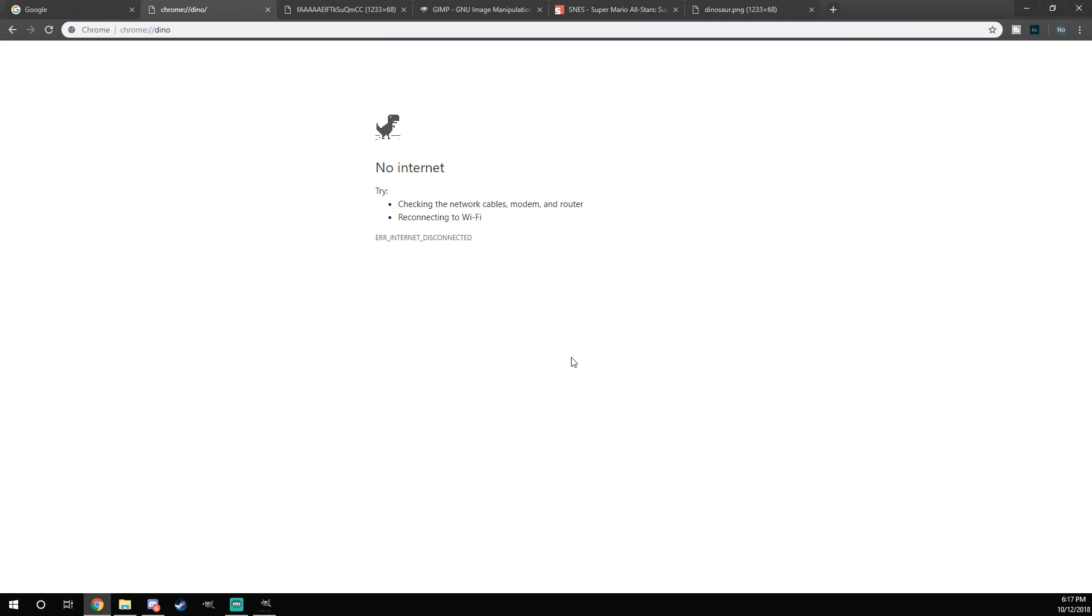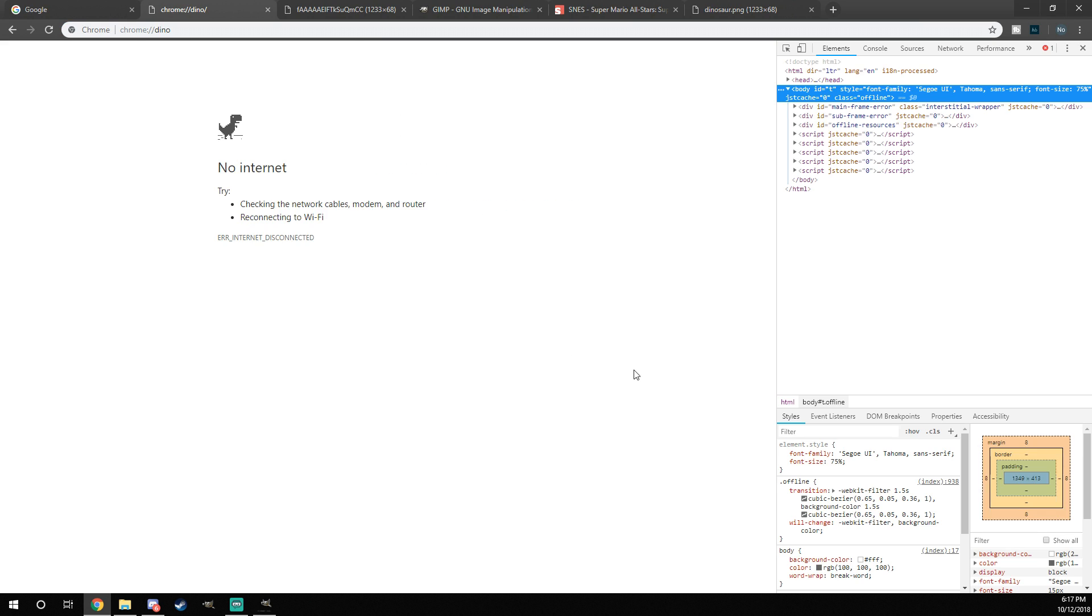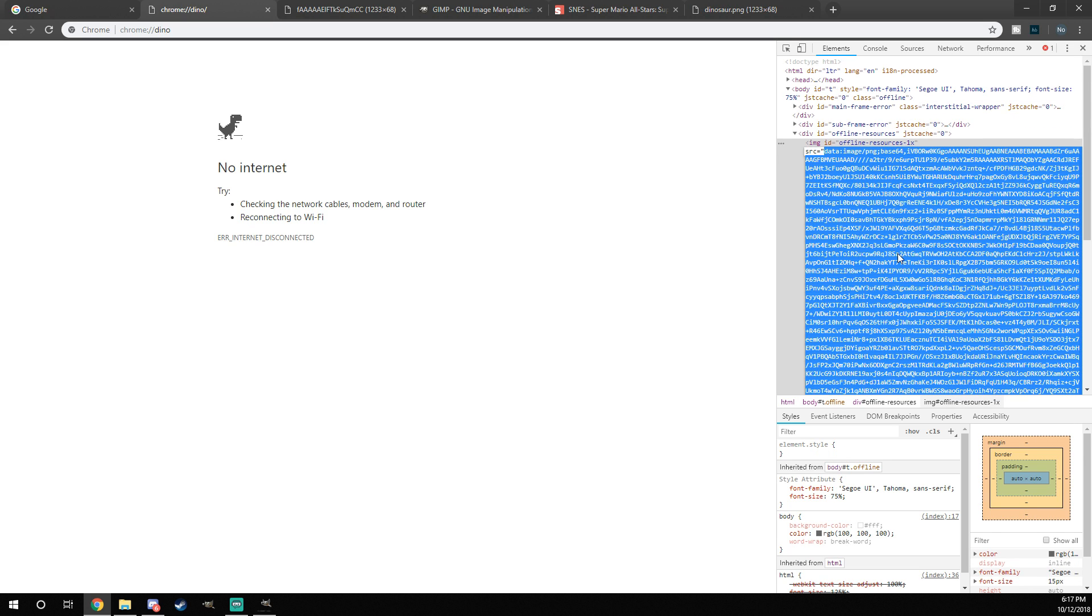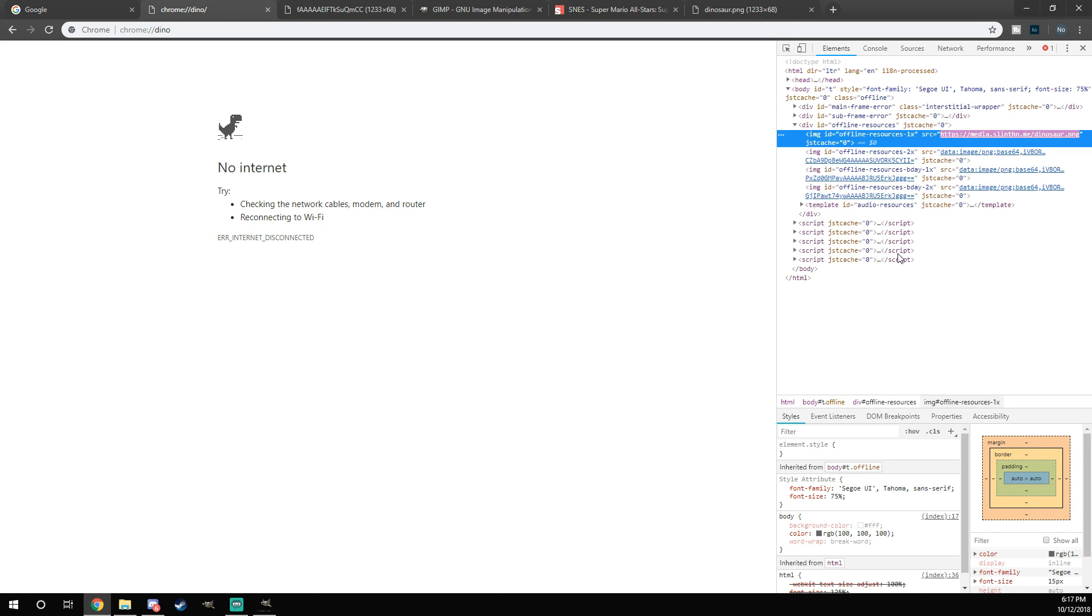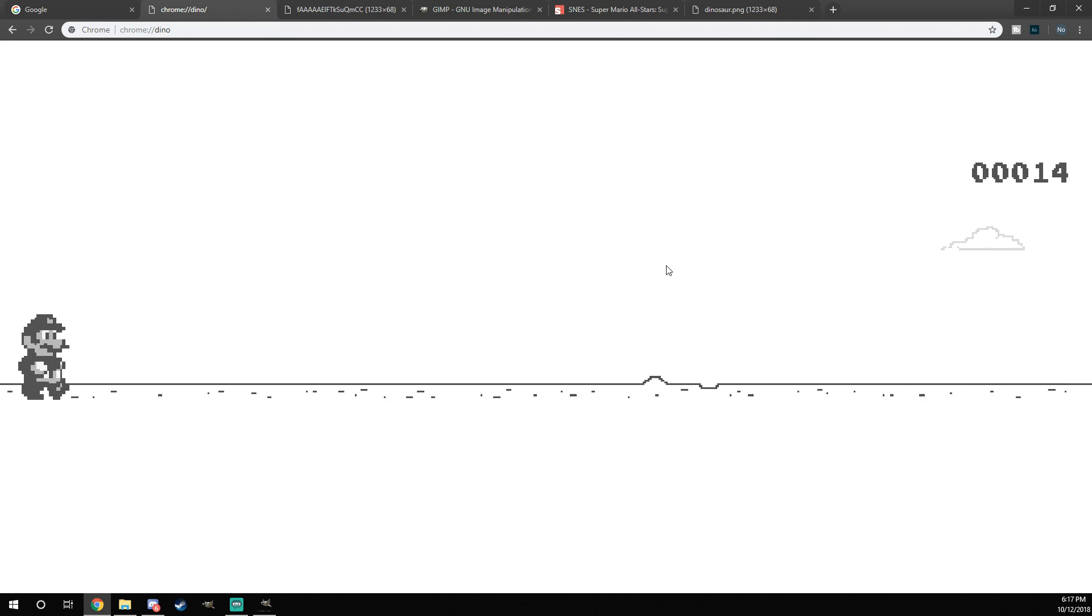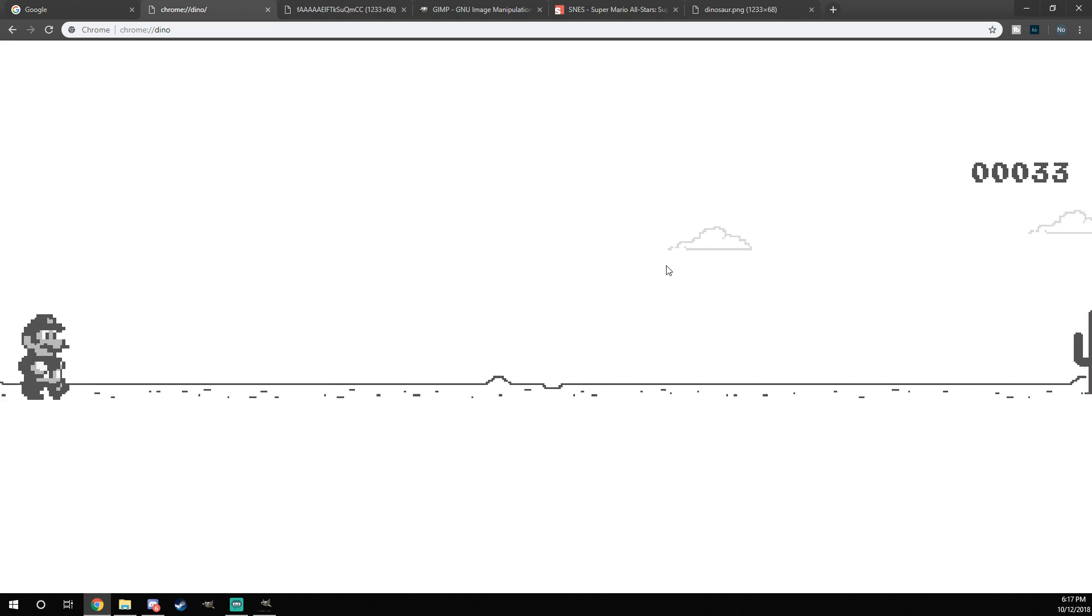All you have to do once you have that URL is head on over to the dinosaur game, paste it in the offline resources 1x section, just like I'm doing here, and then you'll have your character mod. You'll see Mario flash up where that part is right there for a little bit, and then, bam, you got your character mod. Now, this is actually an older version of footage I'm using, so it doesn't look as good. I didn't spend as much time on this.